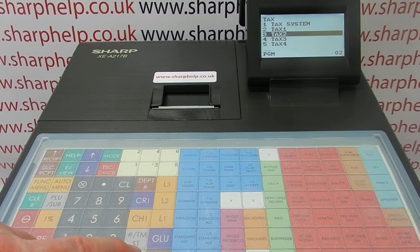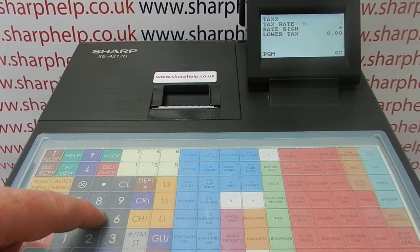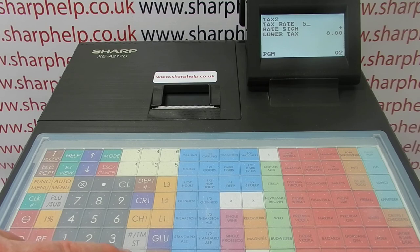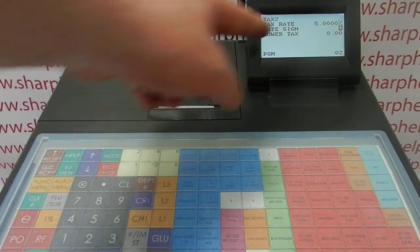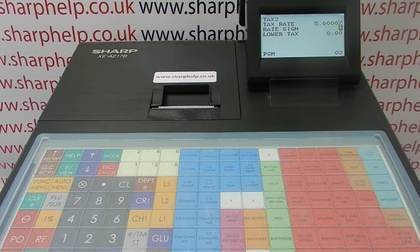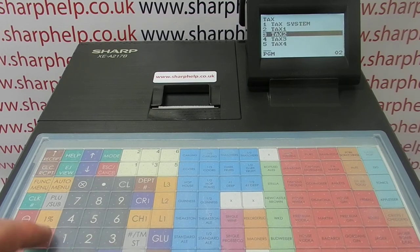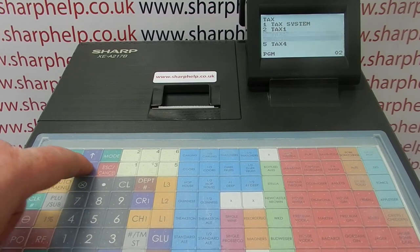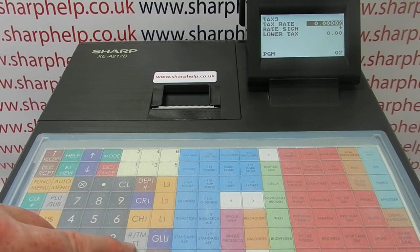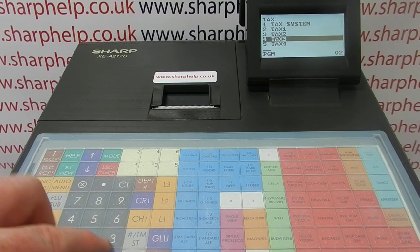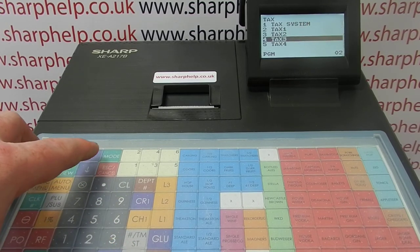Arrow down to Tax 2 and set that at 5%. Arrow down and you can see it's at 5.00, which is correct. Press TL&S to save it. Then Tax Free is probably already defaulted to zero, but you can go in and double check that. That's the tax rate set up — press TL&S to save it.